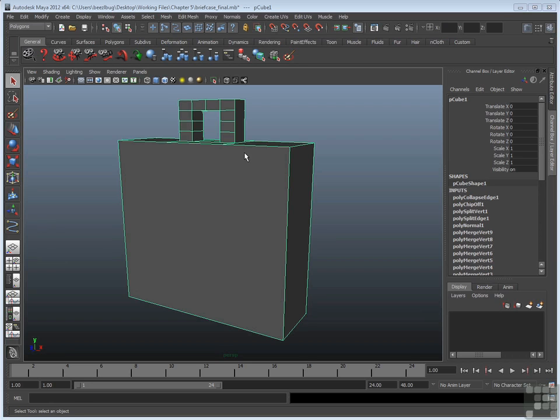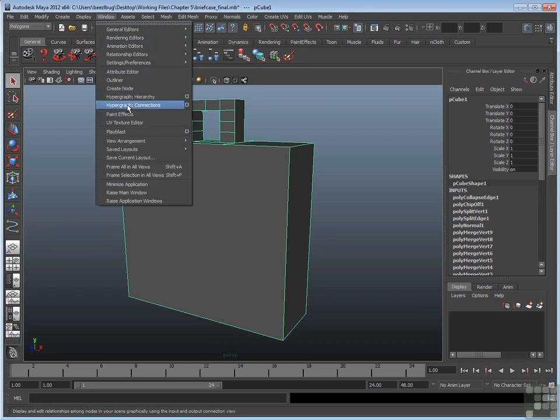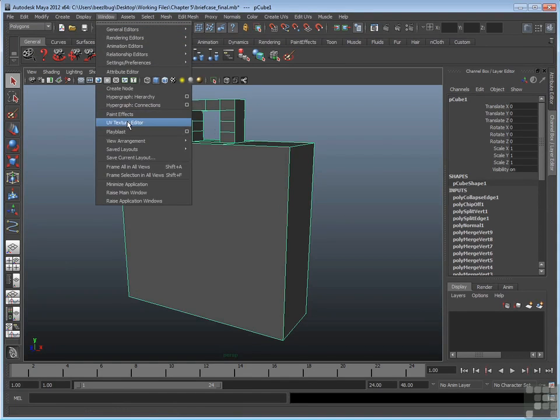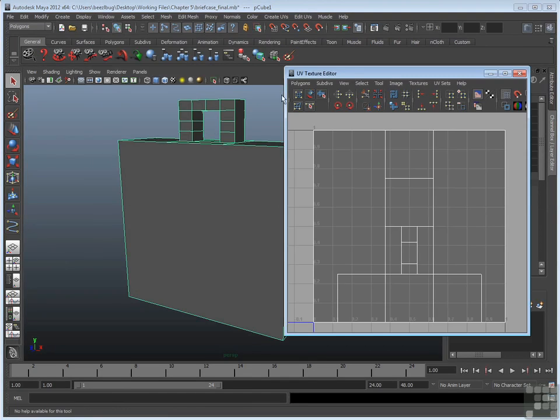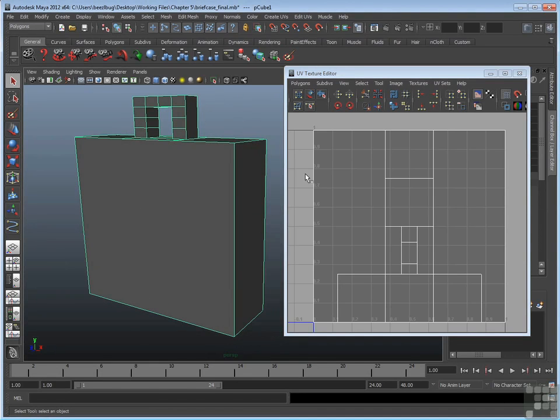So if we go up to the UV texture editor, we can take a look. UV texture editor. And here we go. Now it looks logical enough right off the bat. However, if you start selecting faces, you'll see that there's some problems.